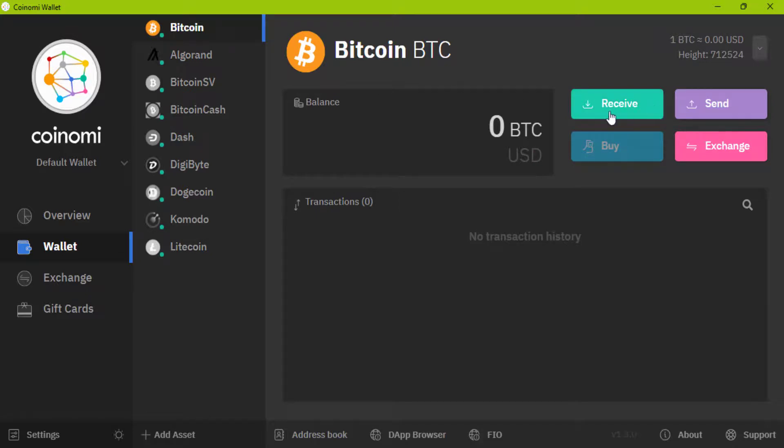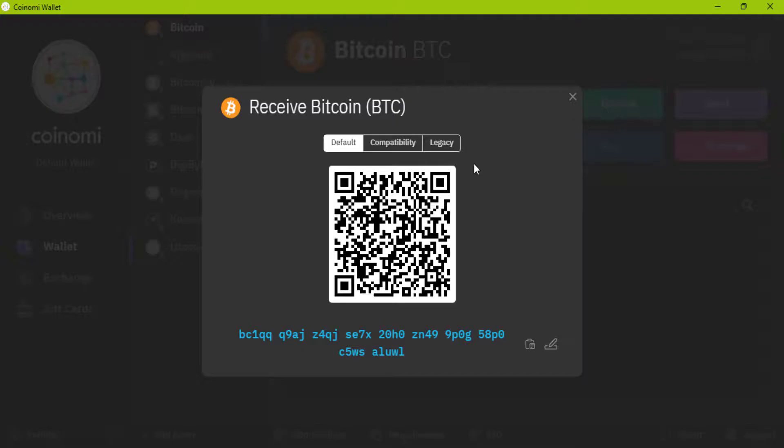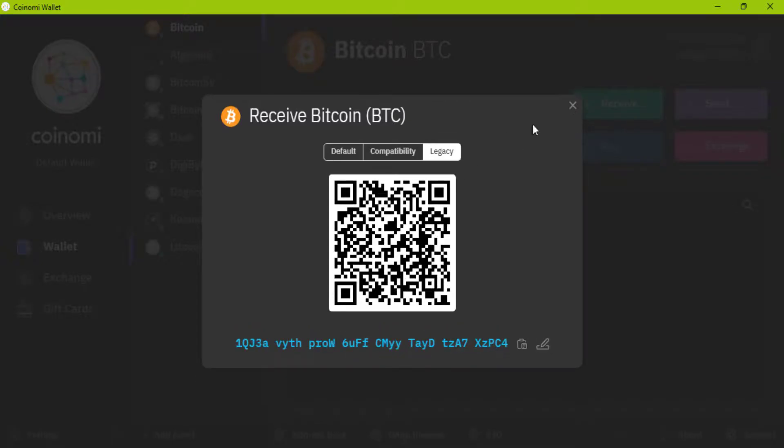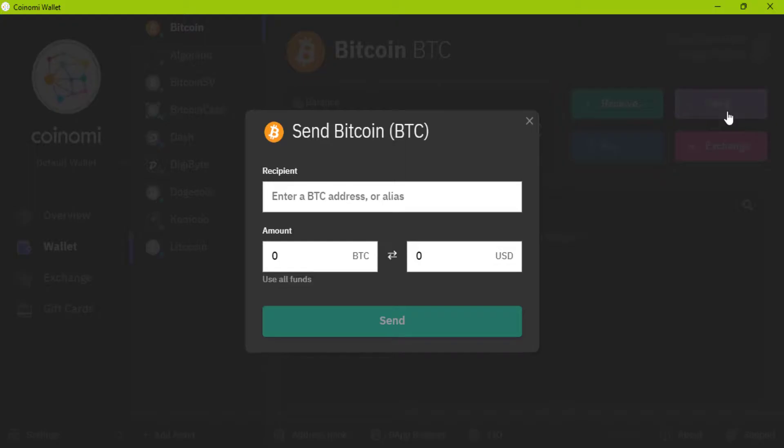You can receive a coin by this button. You can send the coin by this button. Here add amount and here add address.